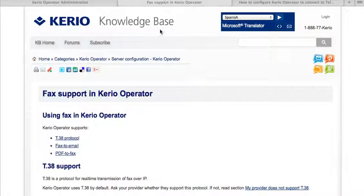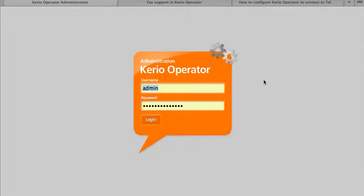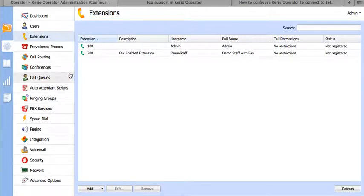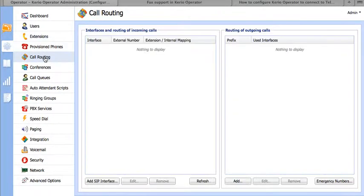The first steps are to log into your Kerio Operator admin panel. Once you're in, we're going to want to go to our call routing tab. This is where we add SIP trunks and inbound call routing.